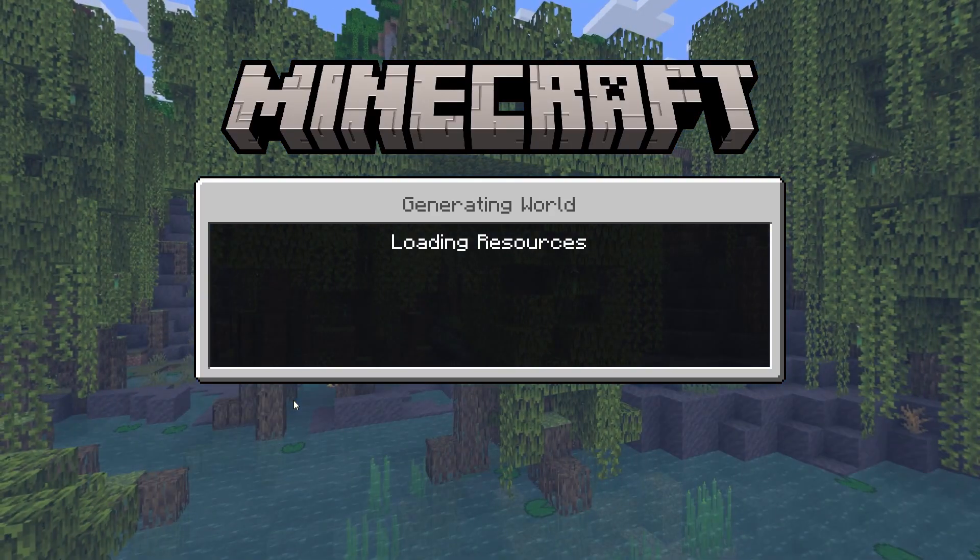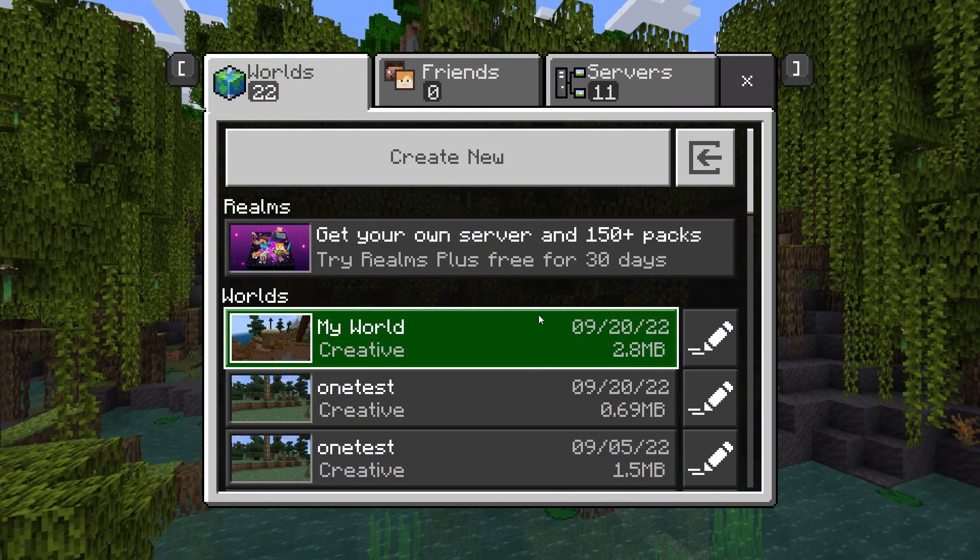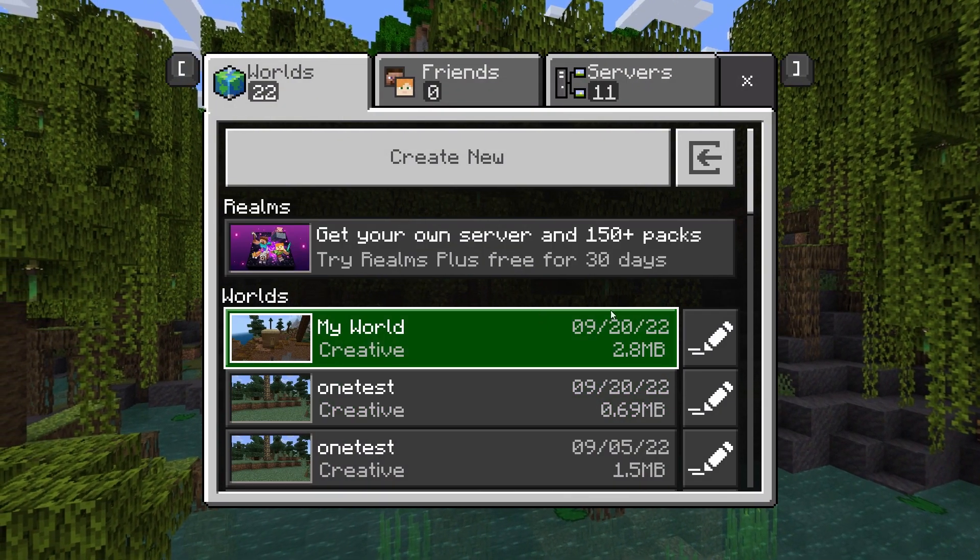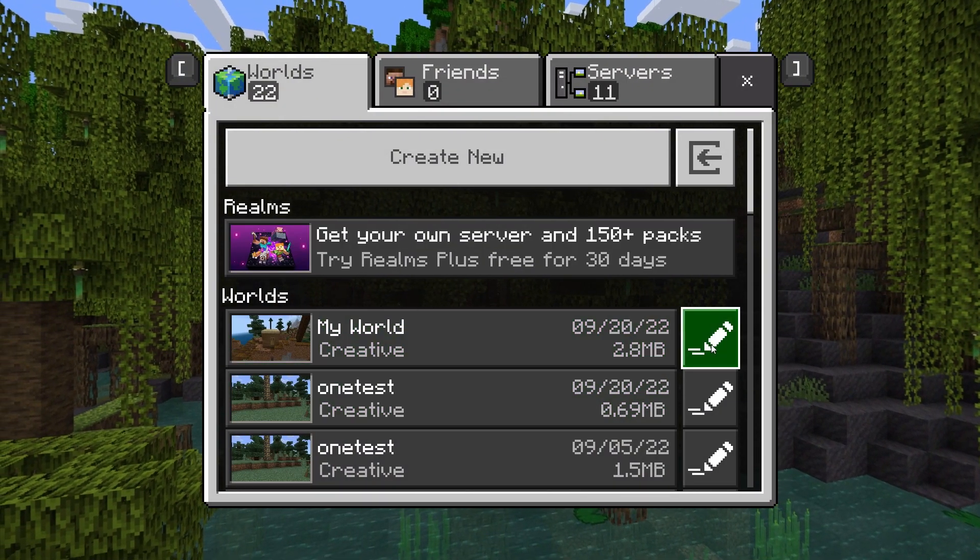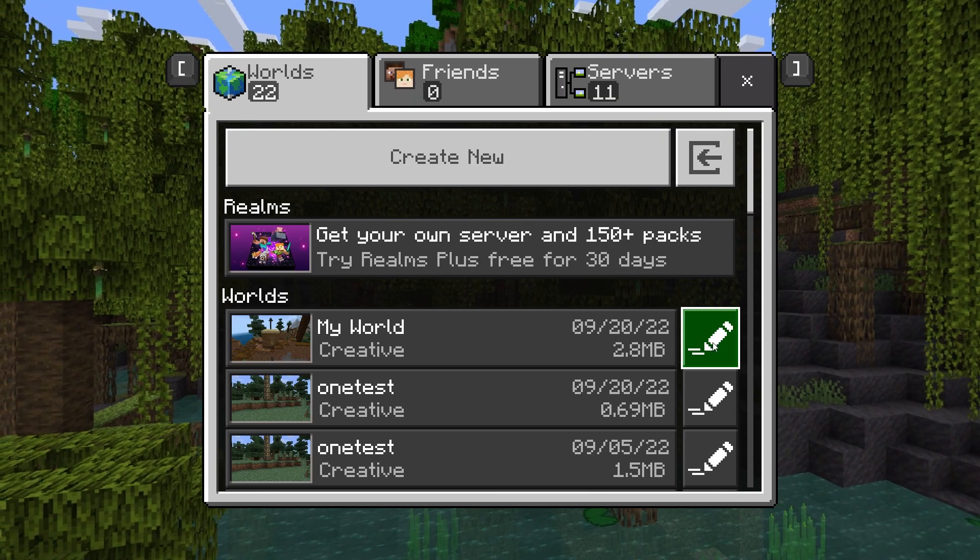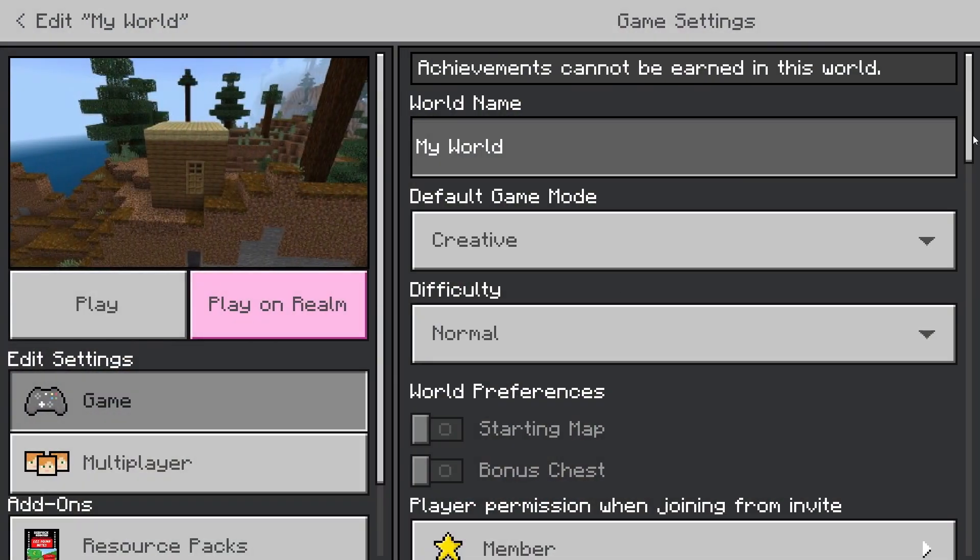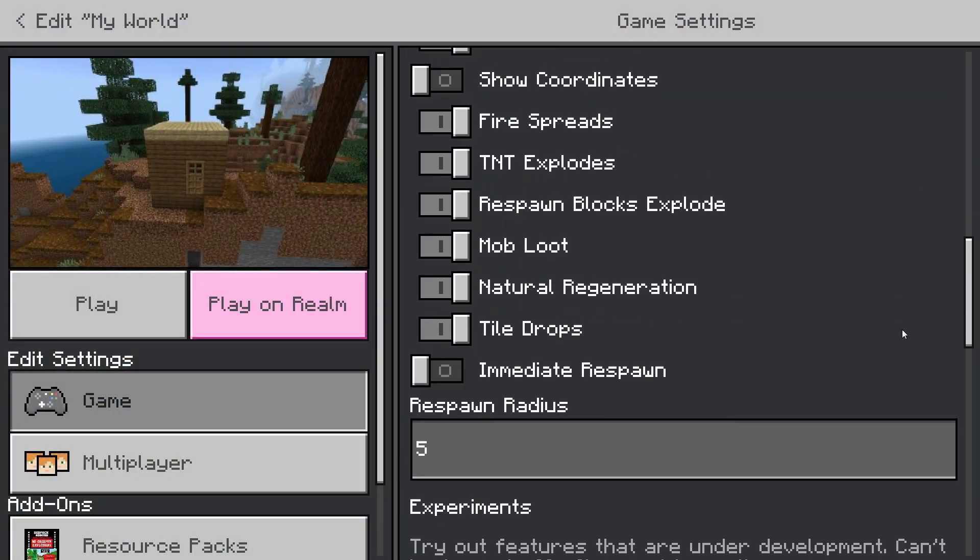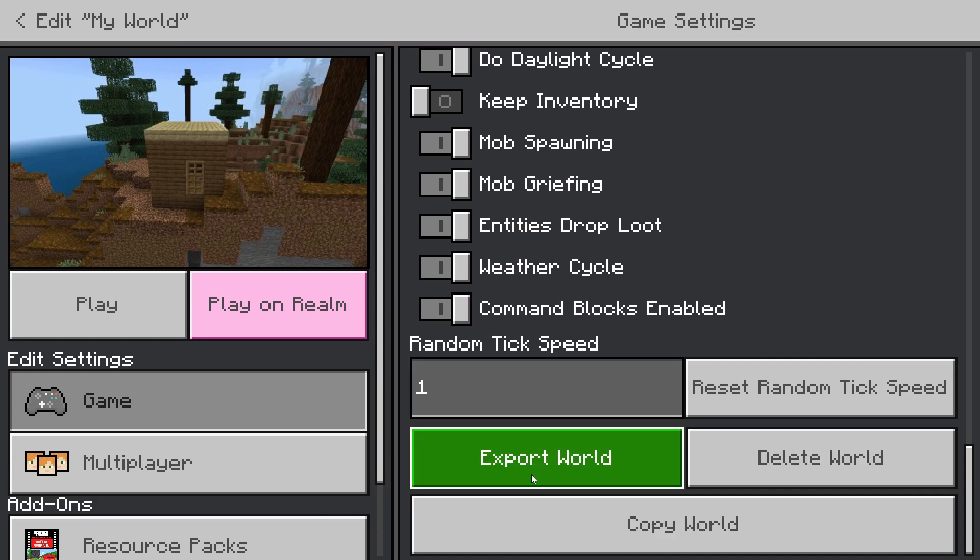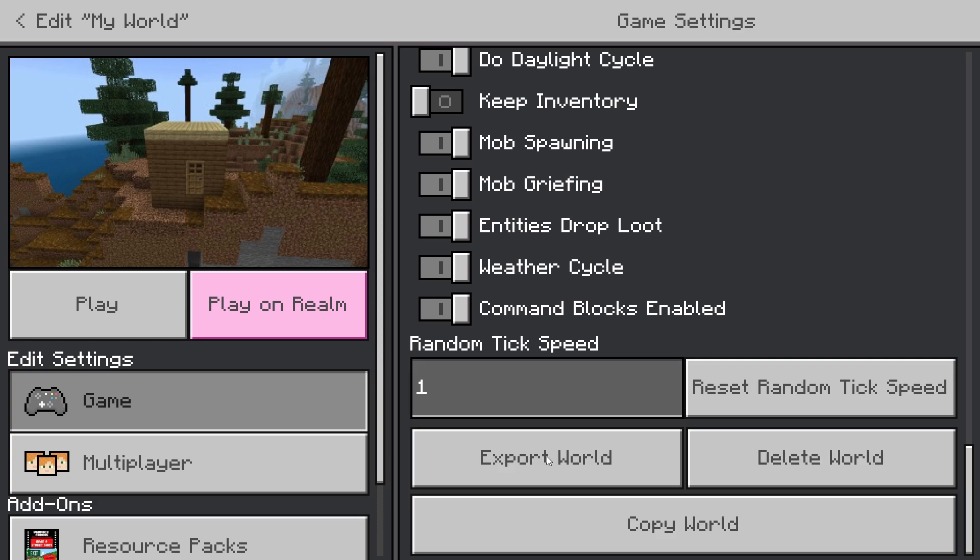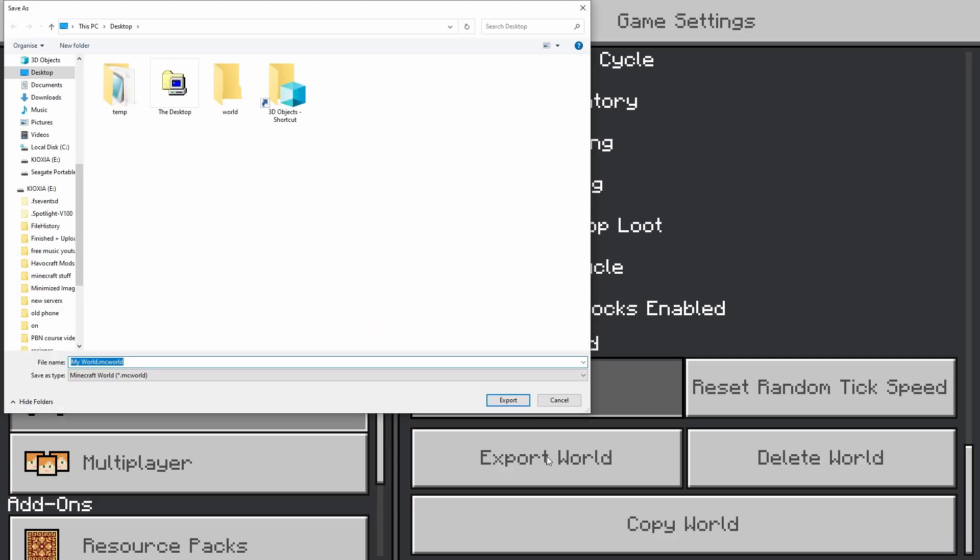Now what we need to do is we actually need to export this world from Bedrock. To do this, we're going to come on over with the world over here to the little sort of pencil edit mark. Once you click that, come and scroll all the way down on the right hand side until you see export world and click export world. This will now export the world somewhere.